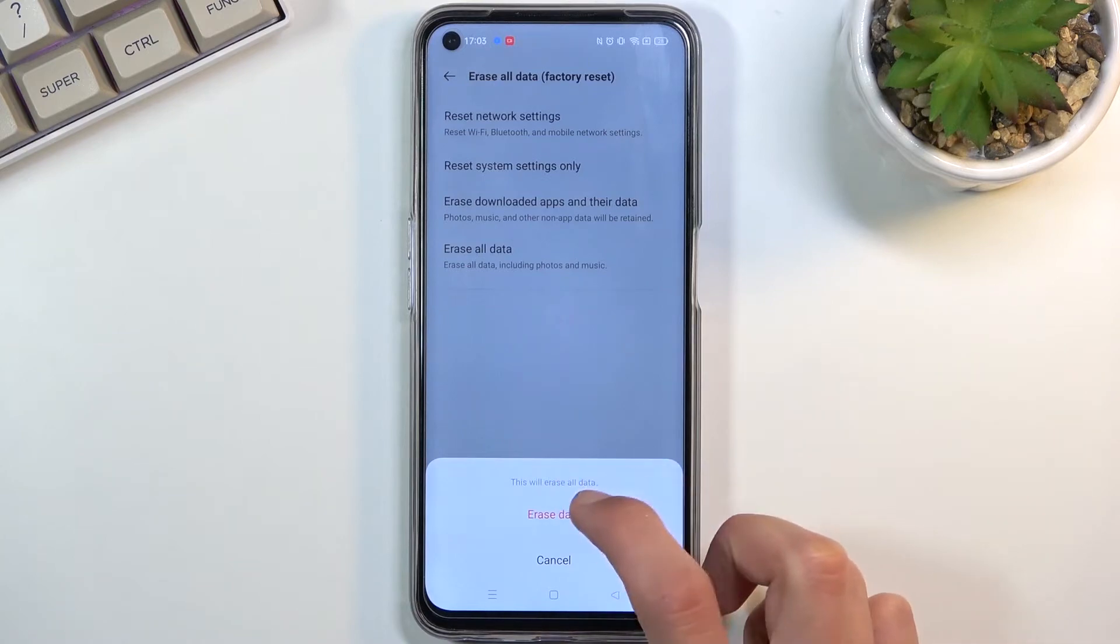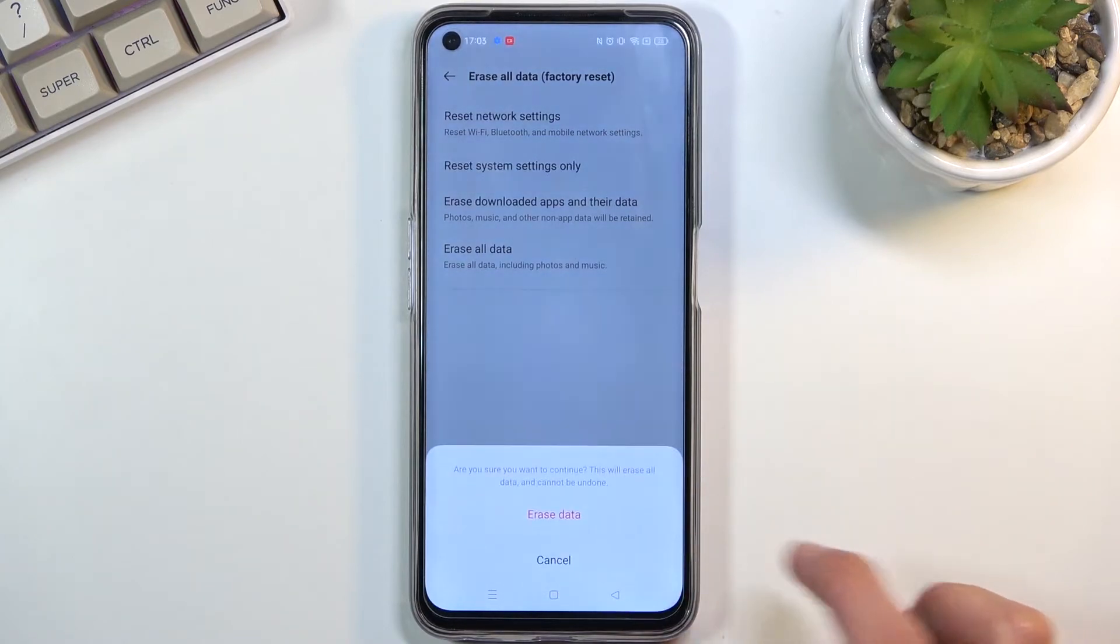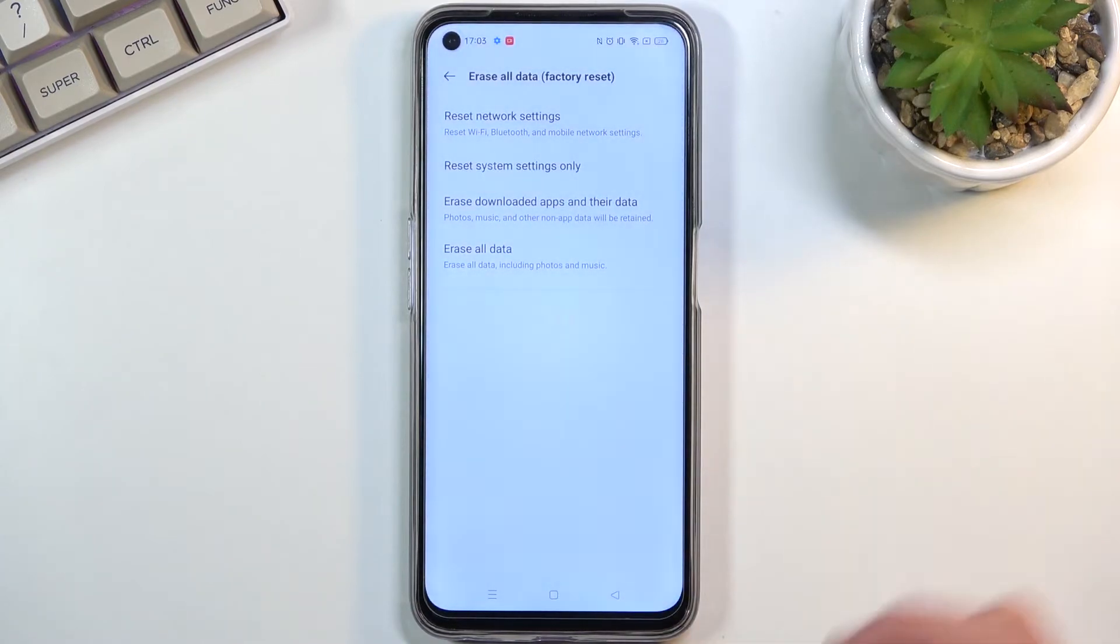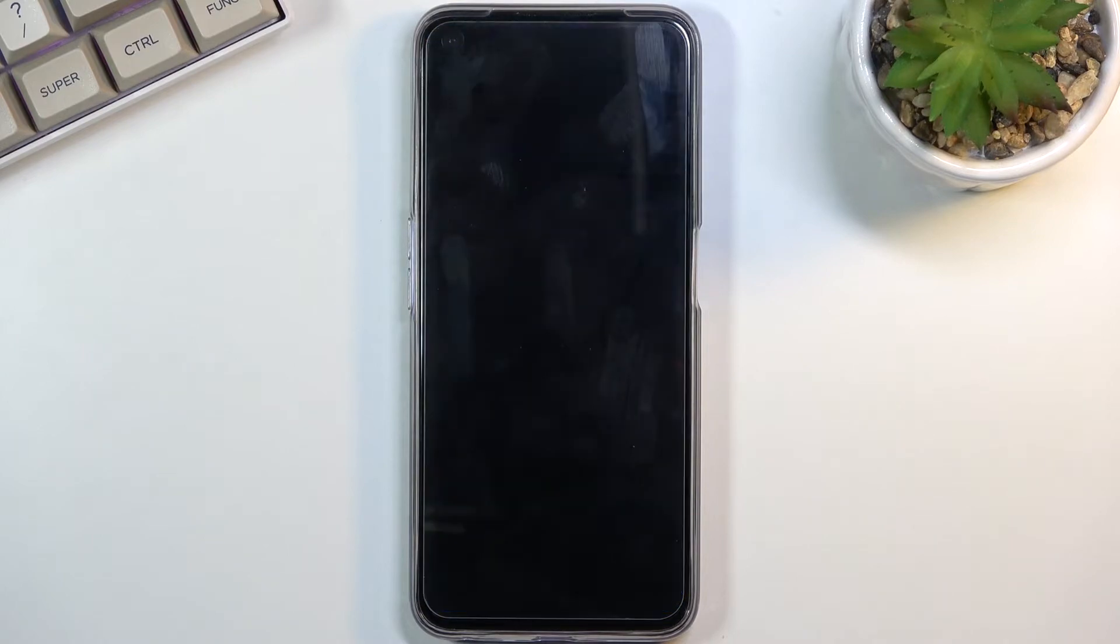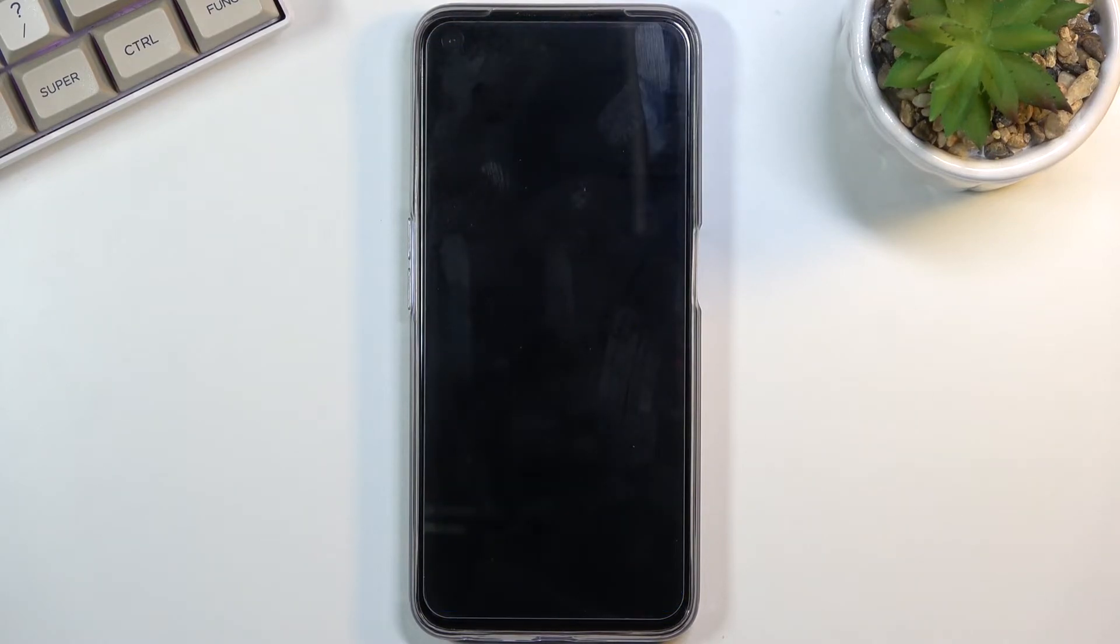From here we're going to select erase data and once more, and this will begin the process which will take about a couple minutes. I'm going to let it run and come back once we are greeted with the setup screen.